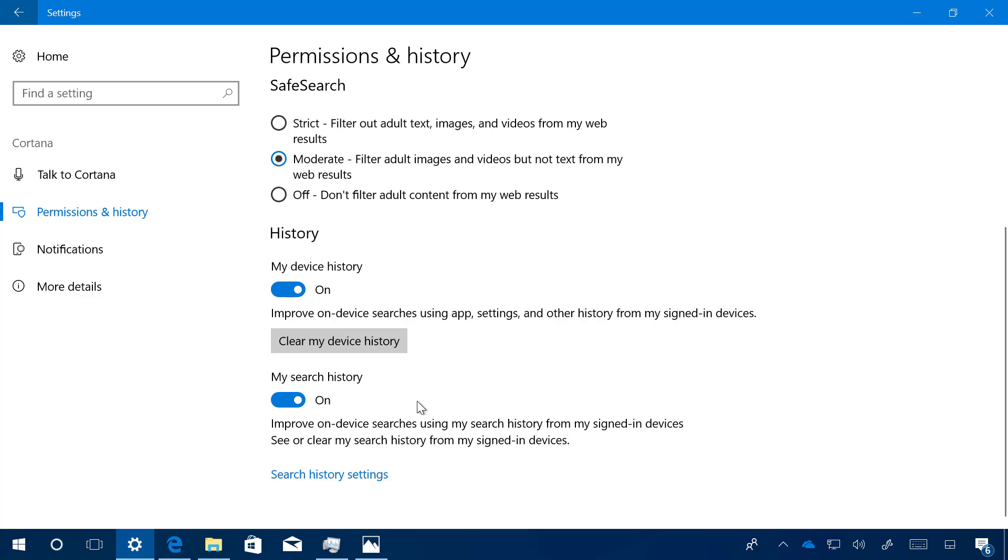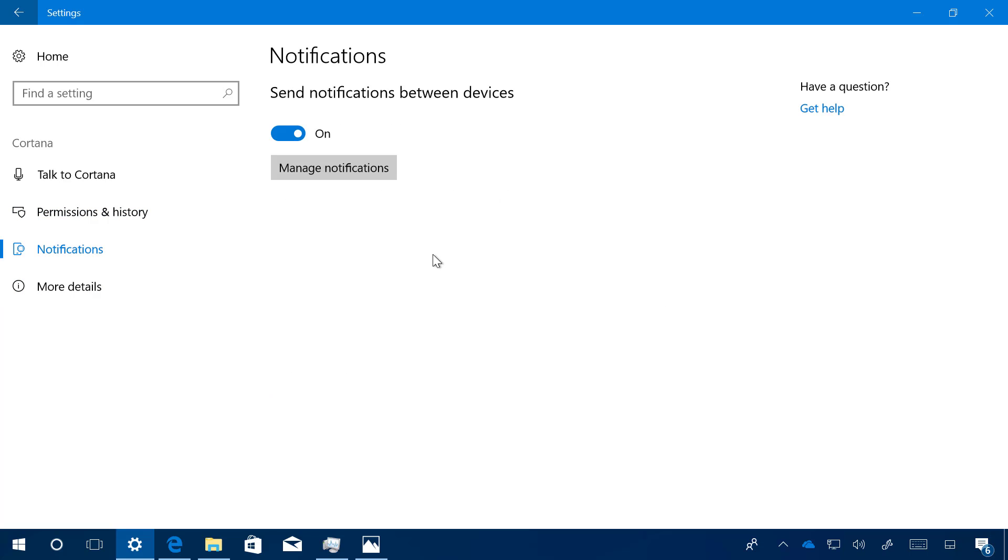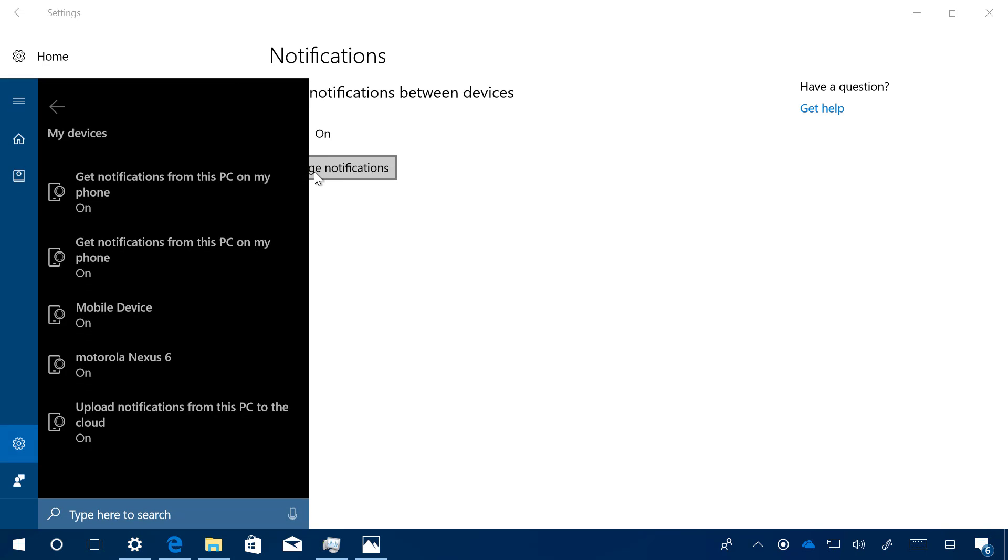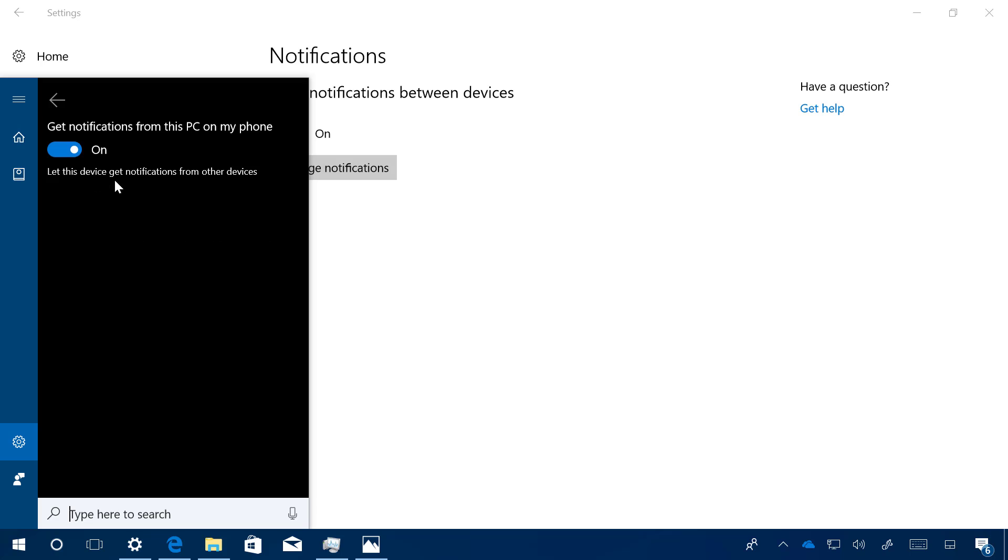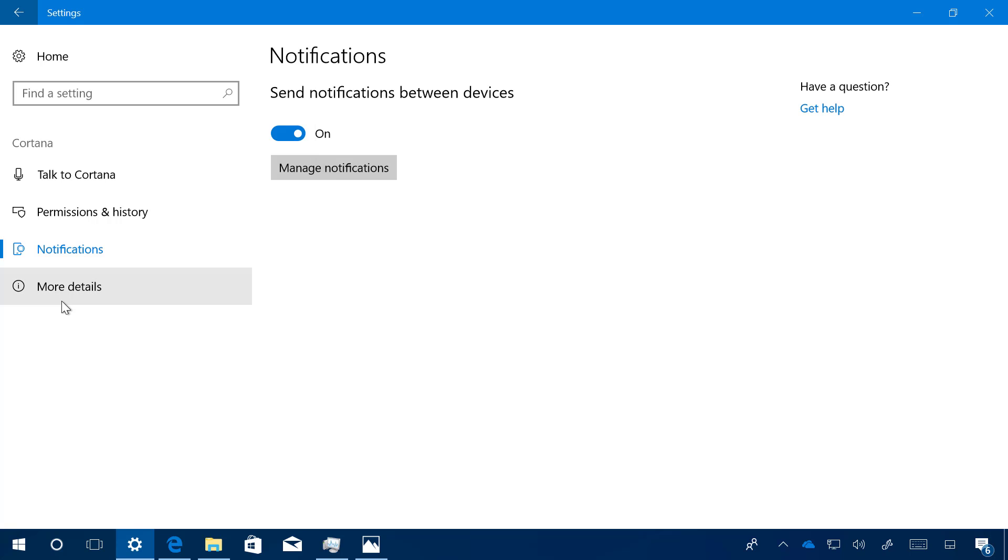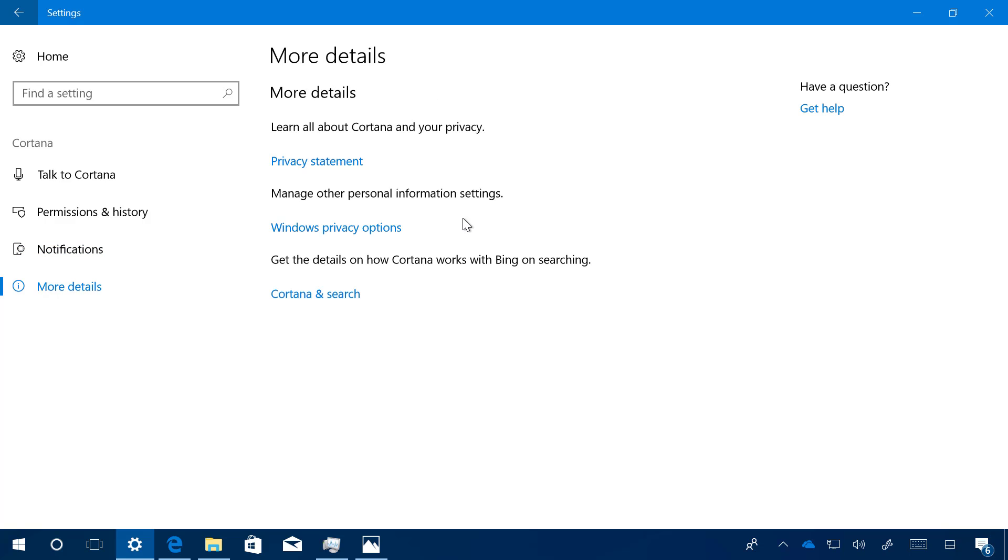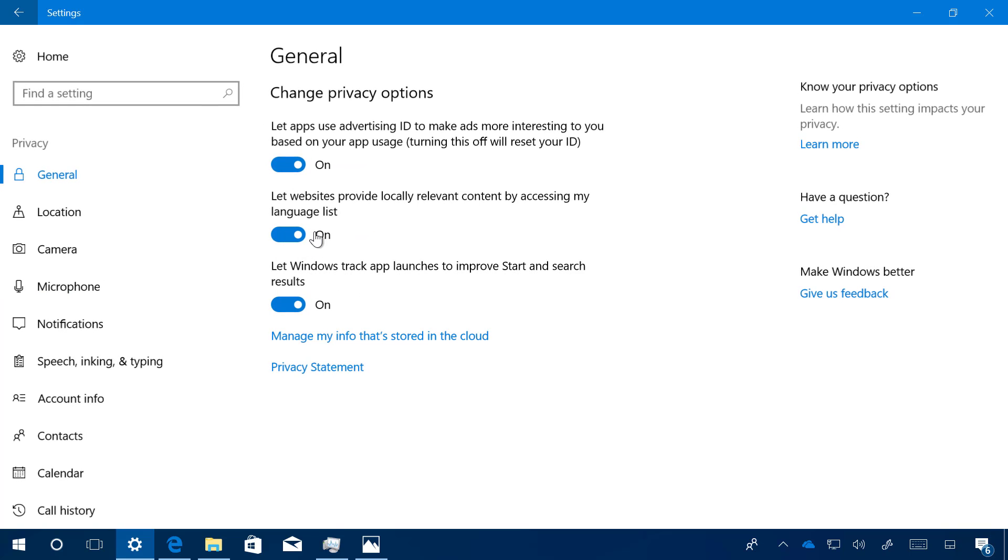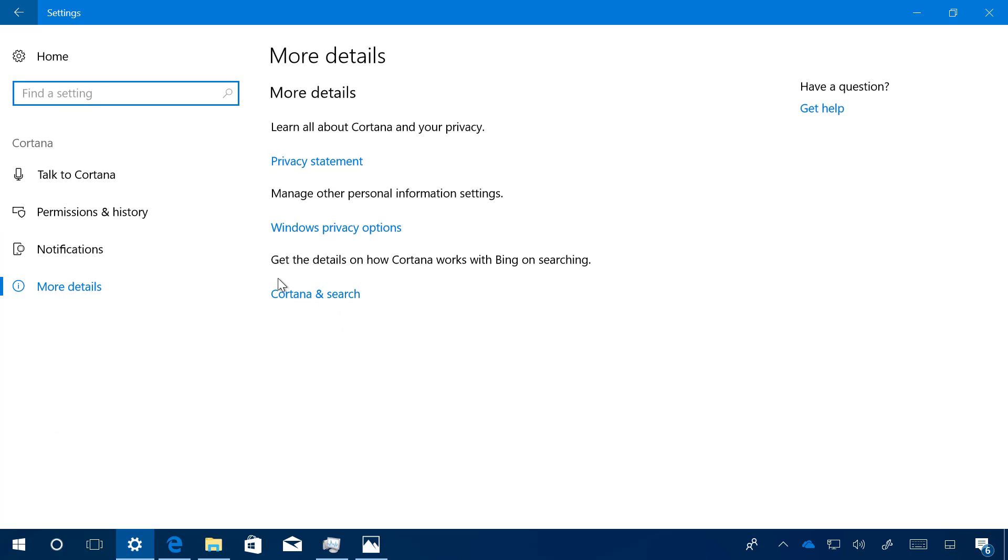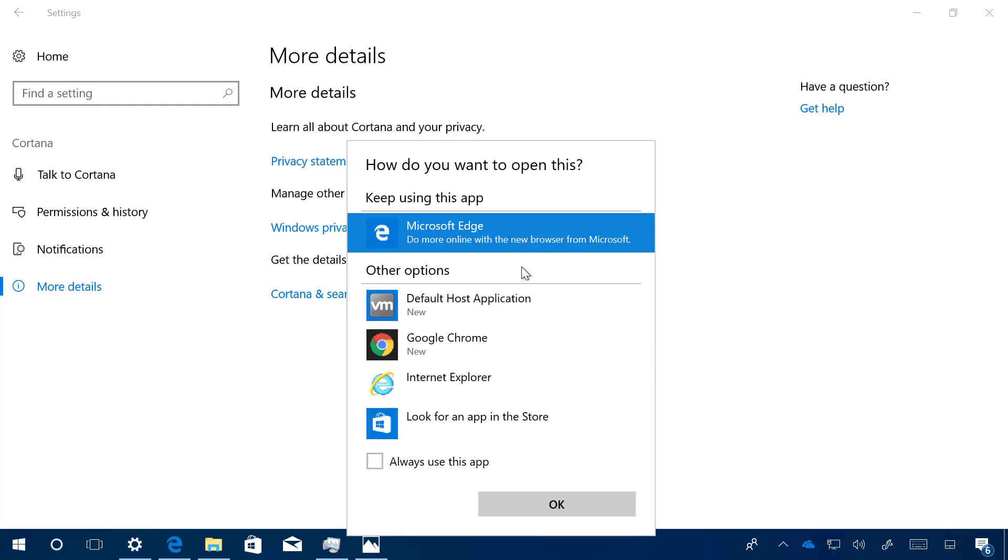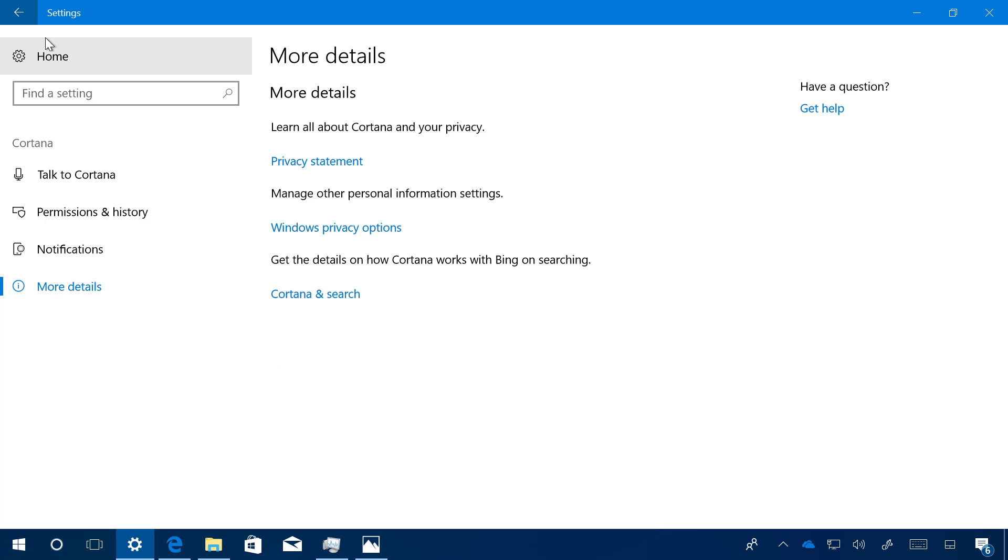If we jump into Notifications, there is not much going on in there, but you can enable and disable if you want to get sign-in notifications between devices. If we click the Manage Notifications button, it's going to open the Cortana user interface where you can control the notifications from there. On More Details, there is not much going on on this page, just some links to privacy statements and to manage other personal information settings like the Windows privacy options, which will open the privacy settings section in the Settings app. Here you can get details on how Cortana works with Bing on searching. If you click that, it's going to open Microsoft Edge with some information.